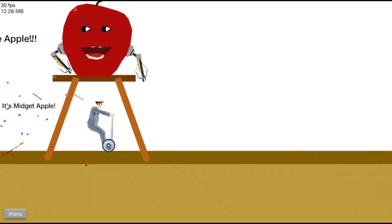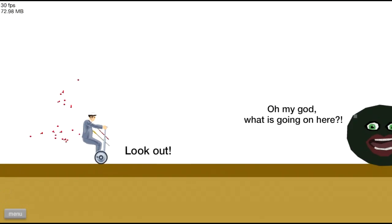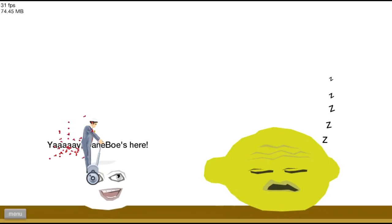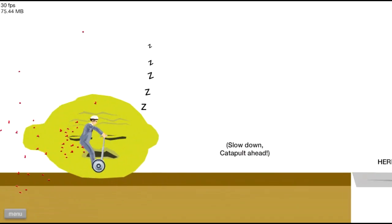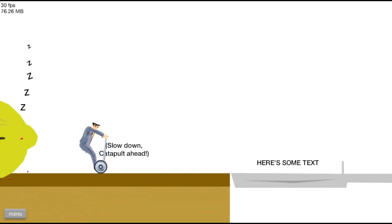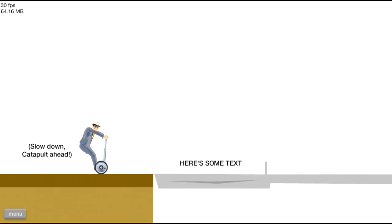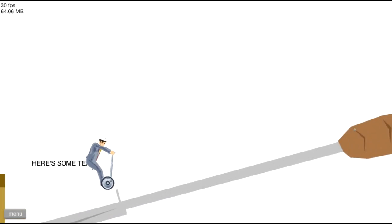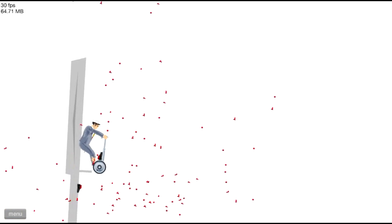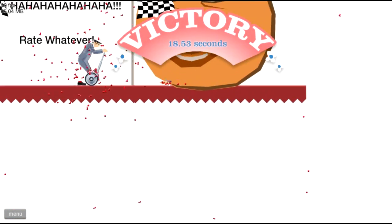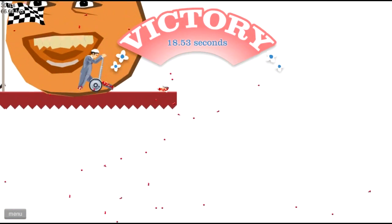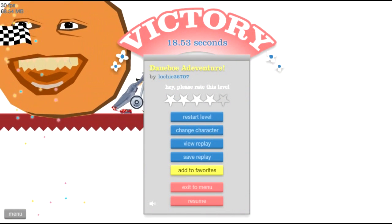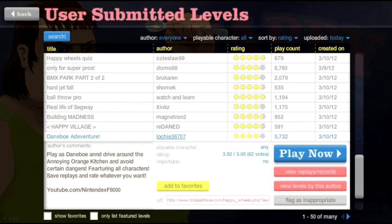Oh look, hey smidgen apple. Look out! Hey look there's what's his name. Slow down catapult ahead. Catapult me away! Ow! That's a really weird looking orange.